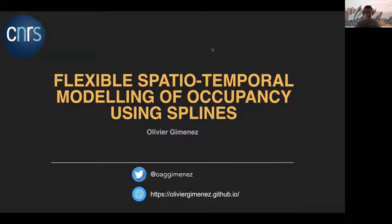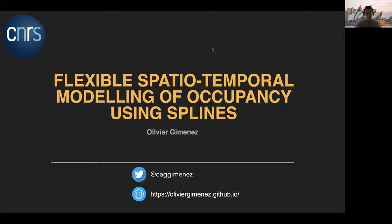Hello everyone, my name is Olivier Jimenez. I work in Montpellier in France at the National Centre for Scientific Research, and you may find me on Twitter or GitHub.